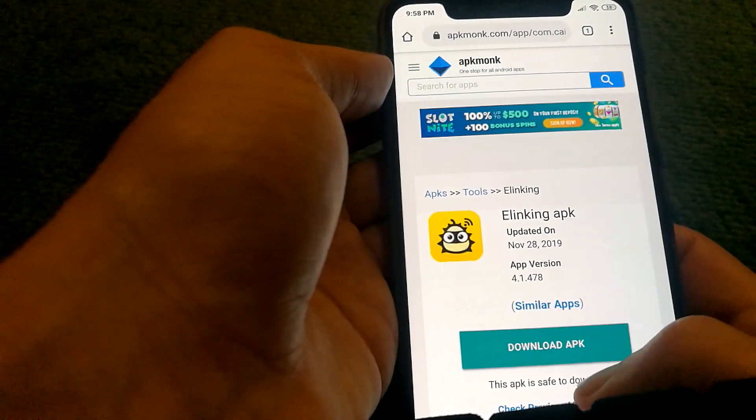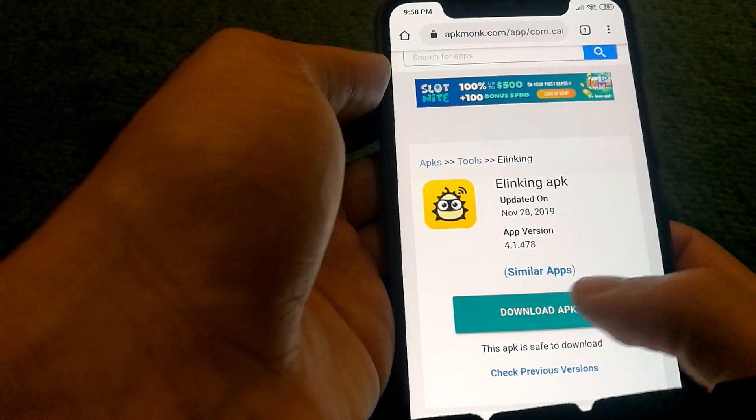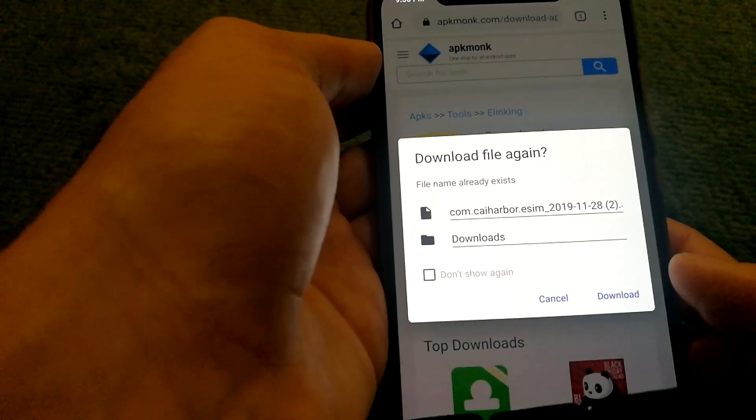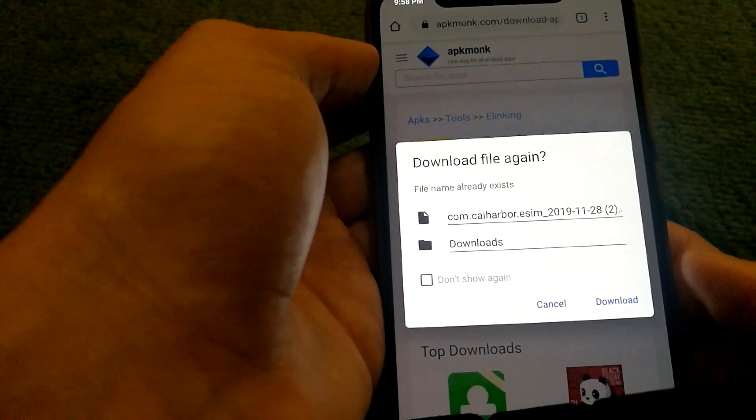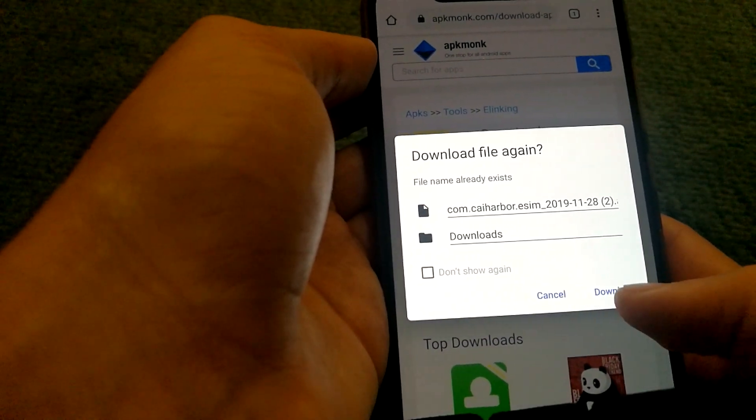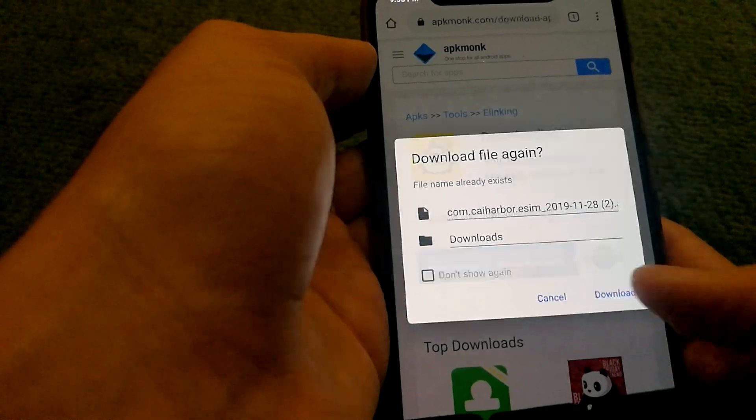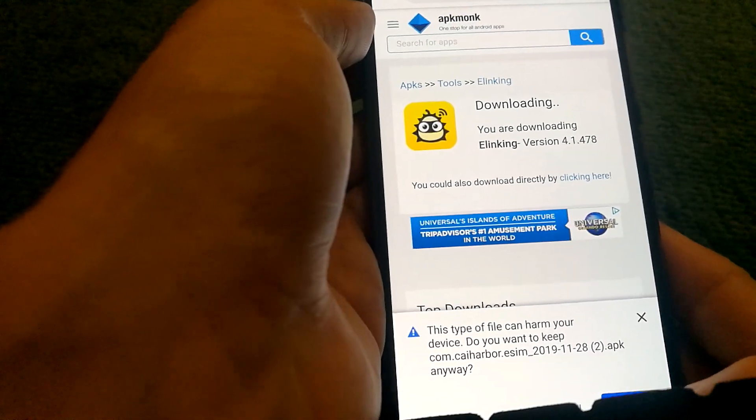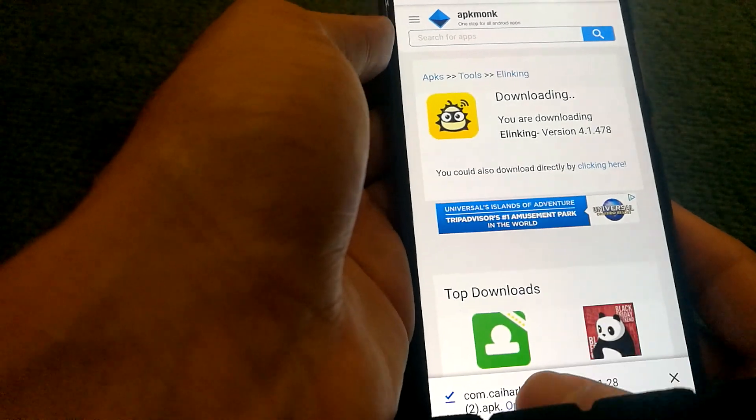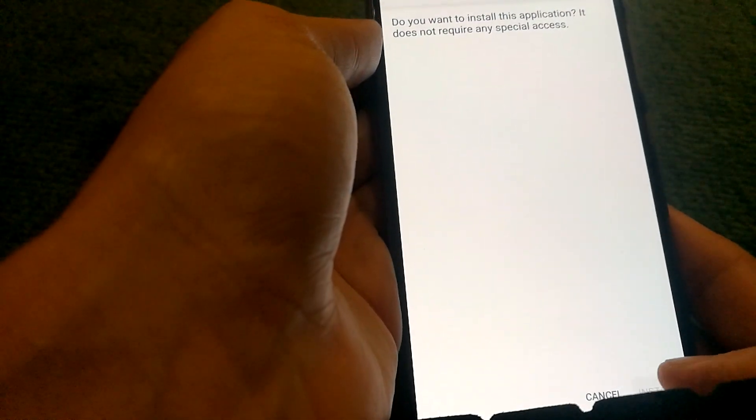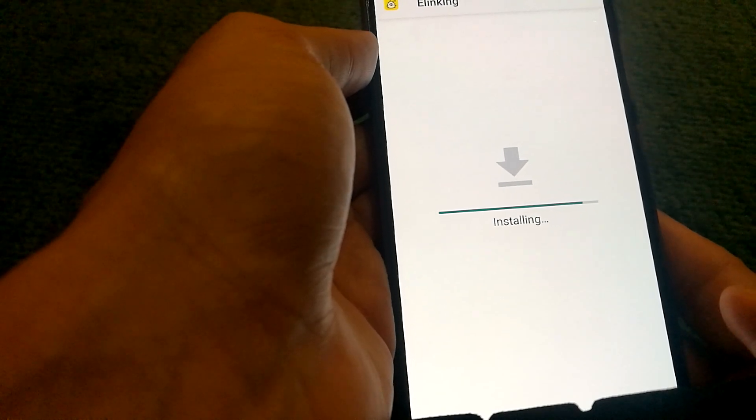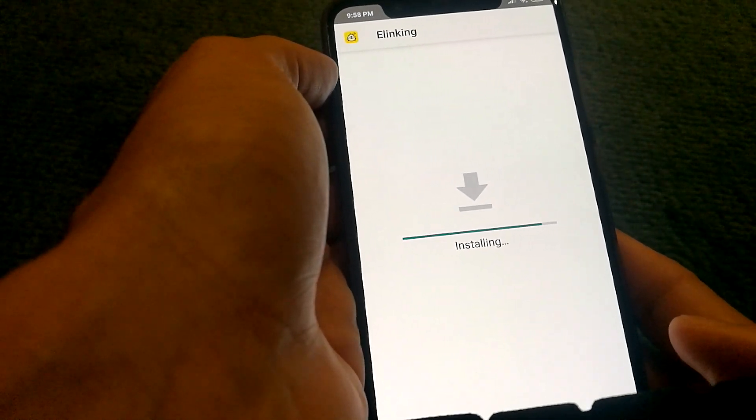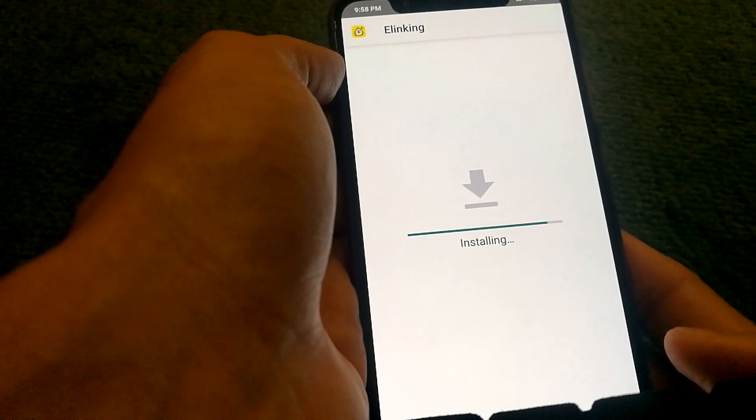Now I recommend you guys initially go with the latest version for whichever app you're trying to download. And if it doesn't work, maybe go back and see if the previous version works or not. So it looks like I'm able to install this app now on my device.